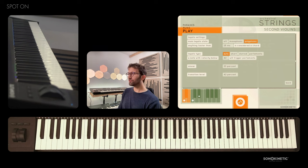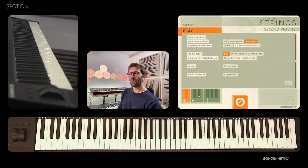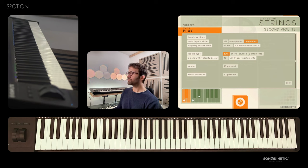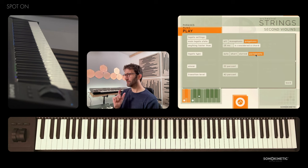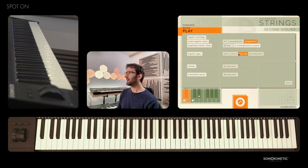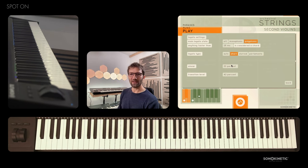We recorded two different styles of legato for this instrument and there are three options: short, slurred, and portamento. Portamento and slurred share the same source material — slurred only uses a smaller bit of it — and short has its own dedicated recording.